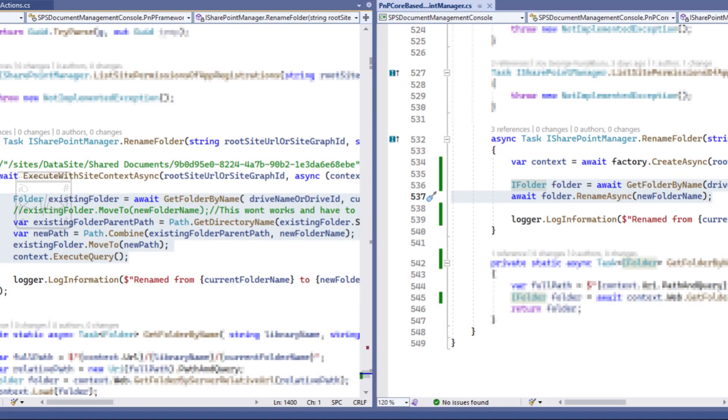Now let us look at the ease of use in achieving a use case. The example we are taking is renaming a folder in the document library. PNP Core has a direct rename method to do that, but PNP Framework uses the move method with the new name.